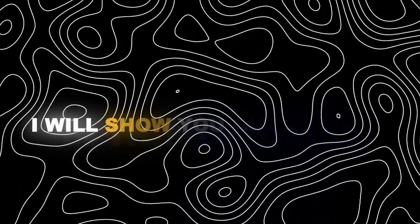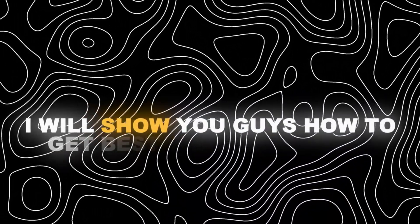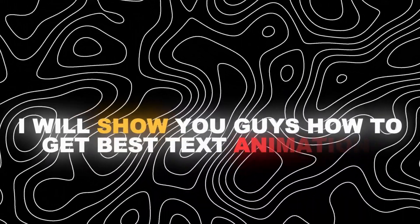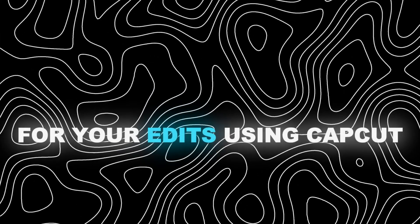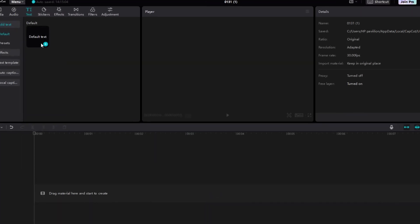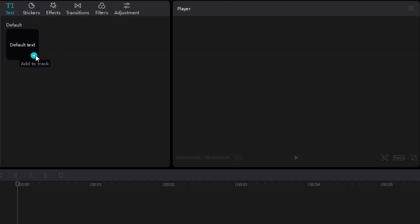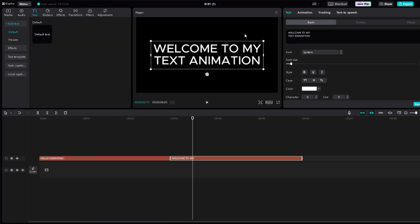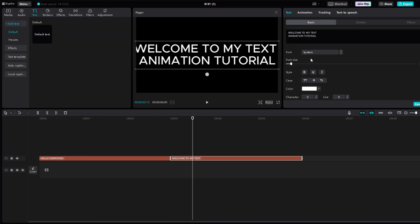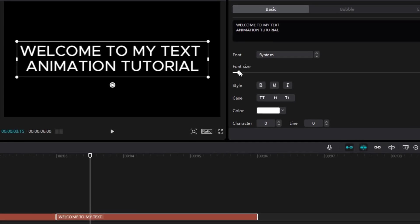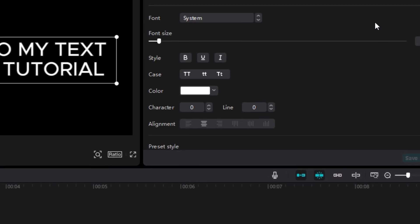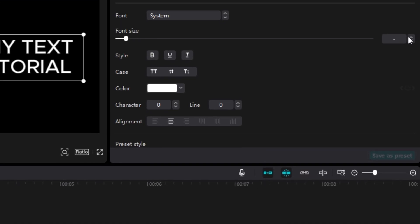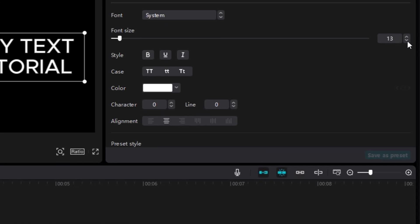In this tutorial I will show you guys how to get best text animations for your edits using CapCut. Start by adding your text and write anything you want. Adjust the size to your liking and make sure it is smaller than the ratio or composition.